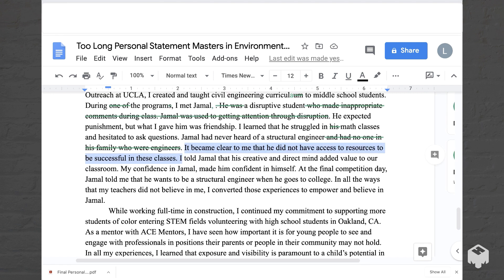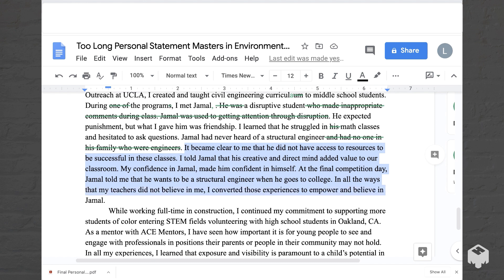'It became clear to me that he did not have access to resources to be successful in these classes. I told Jamal that his creative and direct mind added value to our classroom. My confidence in Jamal made him confident in himself. At the final completion day, Jamal told me that he wants to be a structural engineer when he goes to college. In all the ways that my teachers did not believe in me, I converted those experiences to empower and believe in Jamal.' This is pretty good. I would maybe cut just one part here.